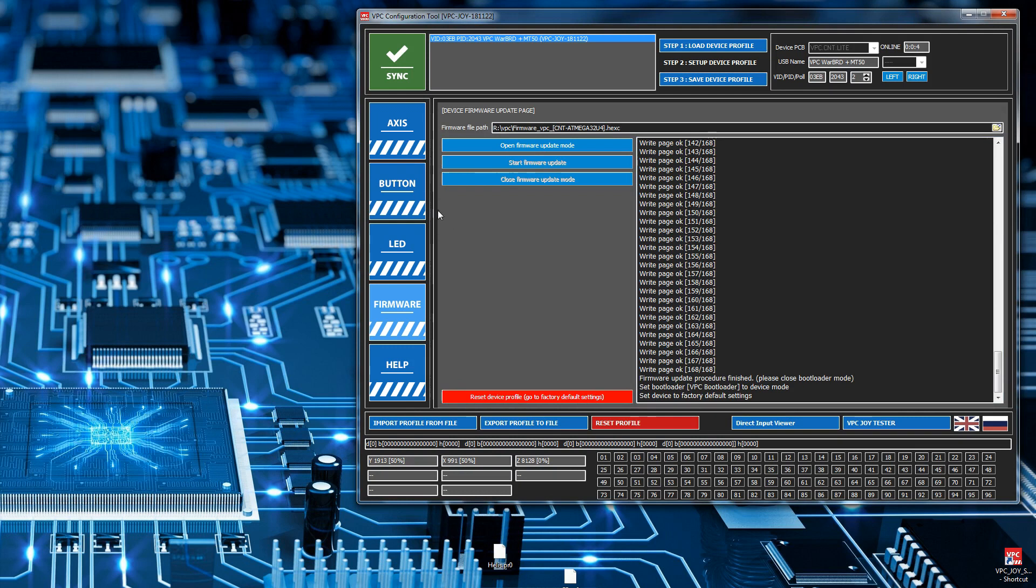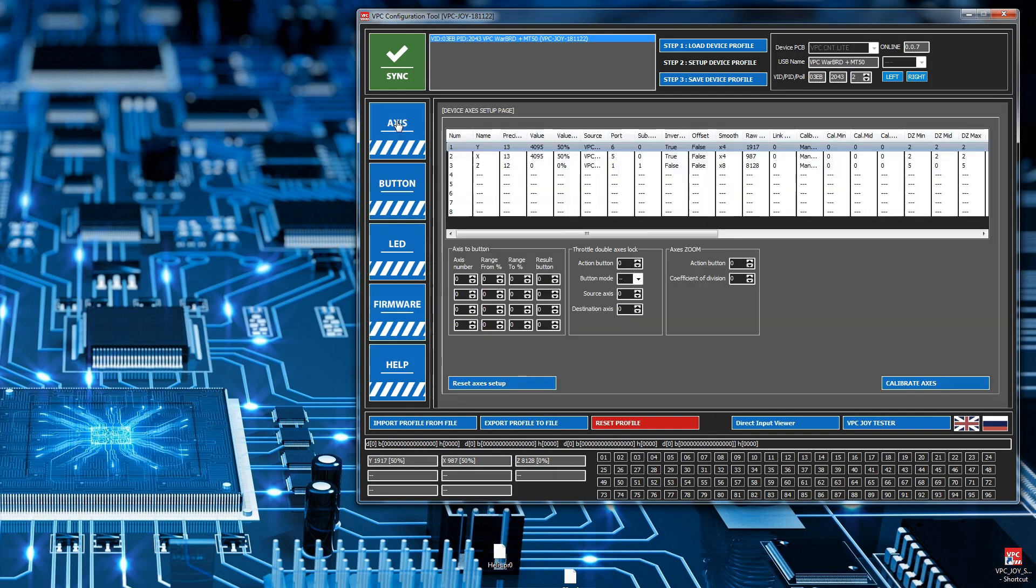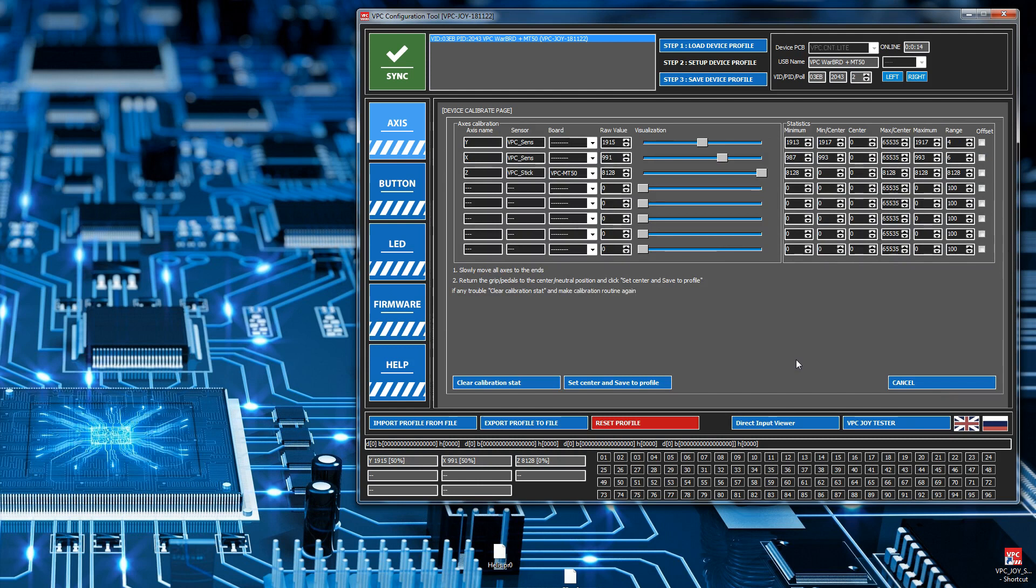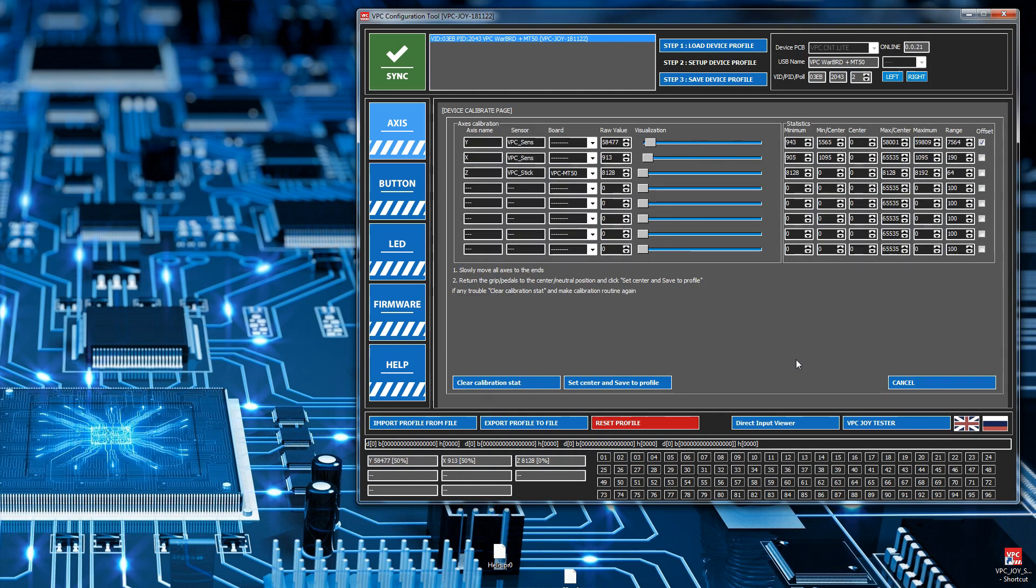The last step we need to perform - because we've updated, we need to go and check the calibration of the axes. Go to the axes tab and then calibrate axes. I'm not touching the stick right now - you can see it's going buck daft. So I'll go all the way forward, push it forward, pull the stick back, go to the left, go to the right.